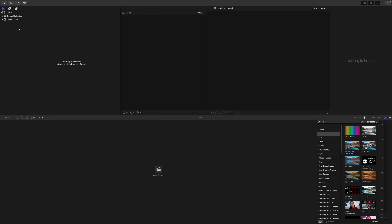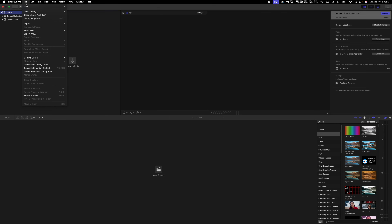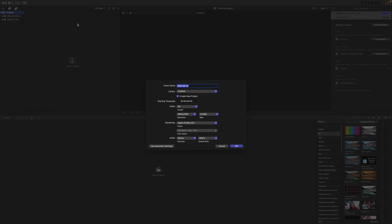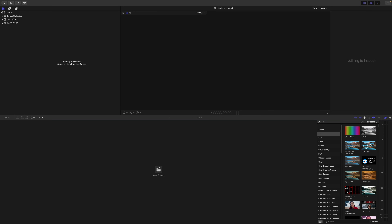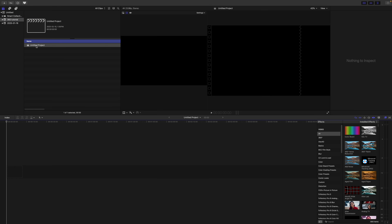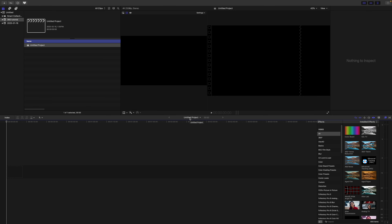I'm just going to get this screen bigger. We'll go to File and make a new event — I'm going to call it '360 tutorial.' I work in 4K 24 frame, so I'll set that up and create a new project. Make sure you name your project because if you're putting this on YouTube, the name of the video can actually help. I do recommend naming it, especially if you have multiple projects going at the same time — I've accidentally edited into the wrong project before.